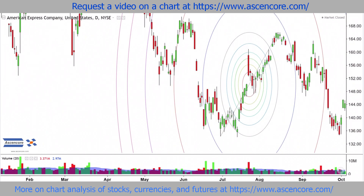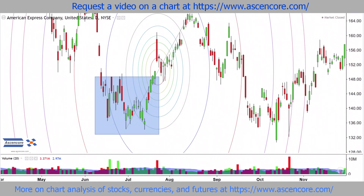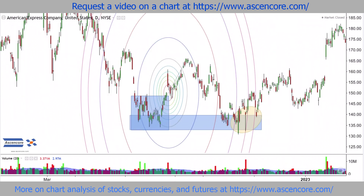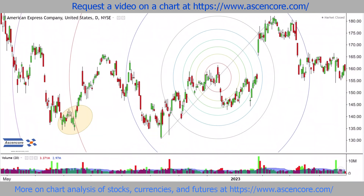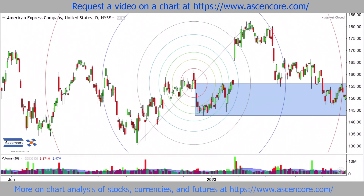Of course, not all the circles will be useful. It's also important to take into account other factors, such as contact with major support ranges, when deciding if a major reversal is developing upon contact with one or more circles. Like with Fibonacci arcs, price might just follow the approximate curvature of these circles and not necessarily make major reversals or continuations all the time.